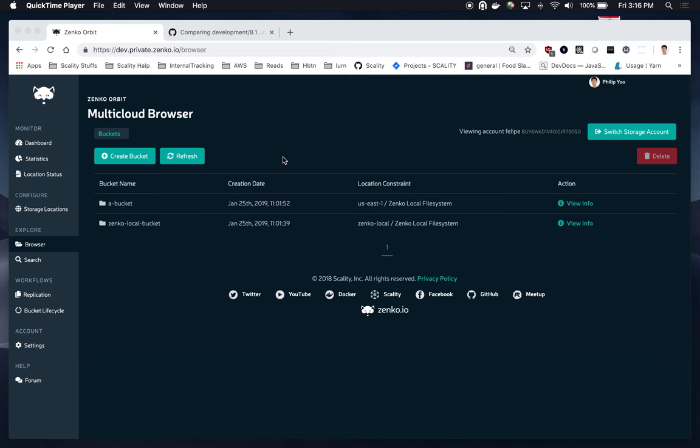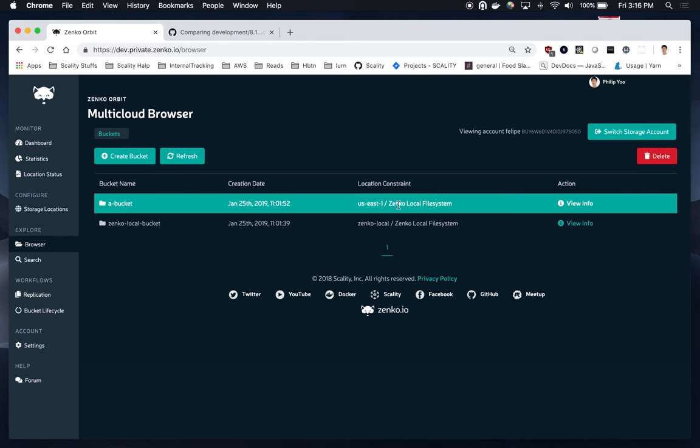So, on my screen, I'm on Zenko Orbit. I've already pre-created two buckets, and both of these buckets are on the Zenko local file system. However, they're on different storage locations.